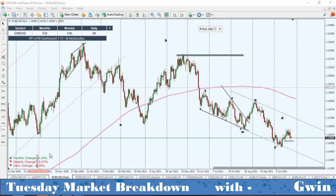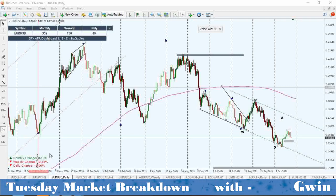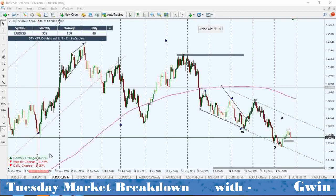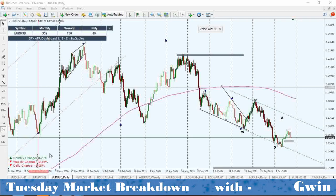Today is Tuesday the 26th of October and I'm here to give you a full market breakdown of the current situation in the major currencies. I'm going to be looking at USDCHF, USDJPY, EURUSD, NZDUSD, USDCAD, GBPUSD, AUDUSD, and also gold. If you're new to this channel I recommend that you subscribe and also turn on the notification bell so you get information whenever I post content.